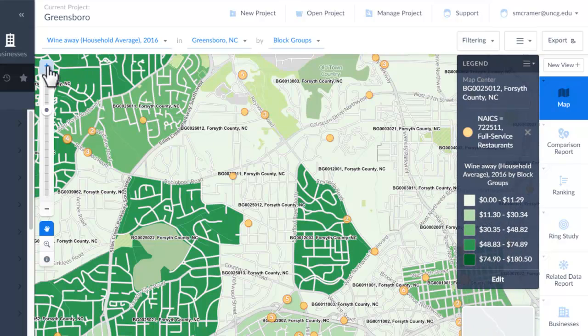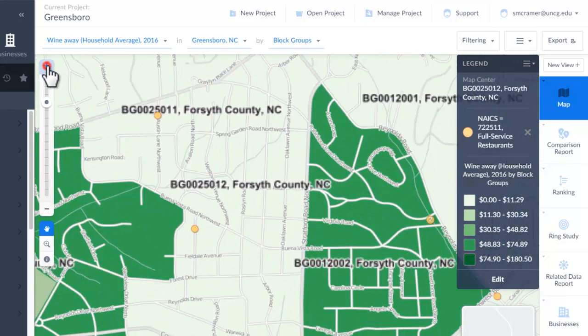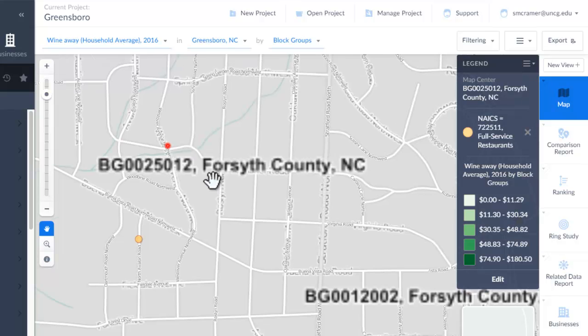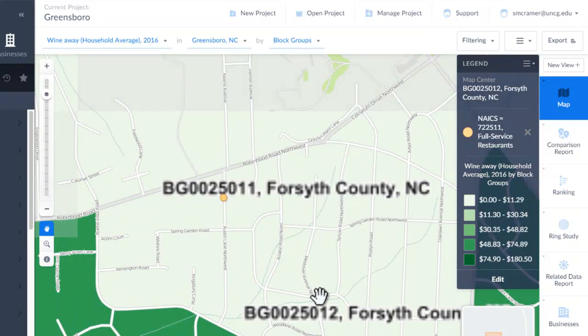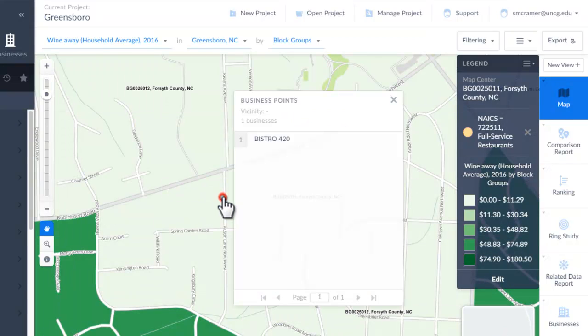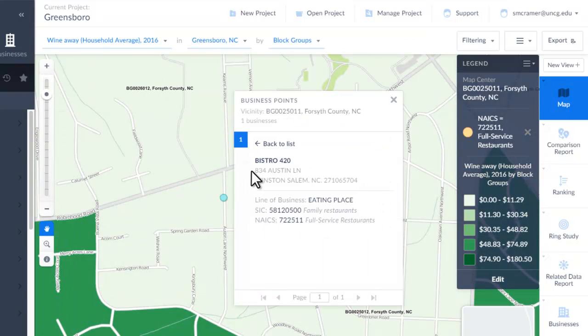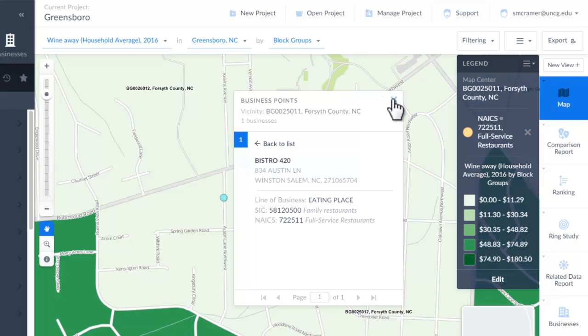Notice that on top of this, I'm overlaying on the data actual business locations, such as Bistro 420 in Winston-Salem. So you can overlay business locations on top of consumer data, and often that's very useful.